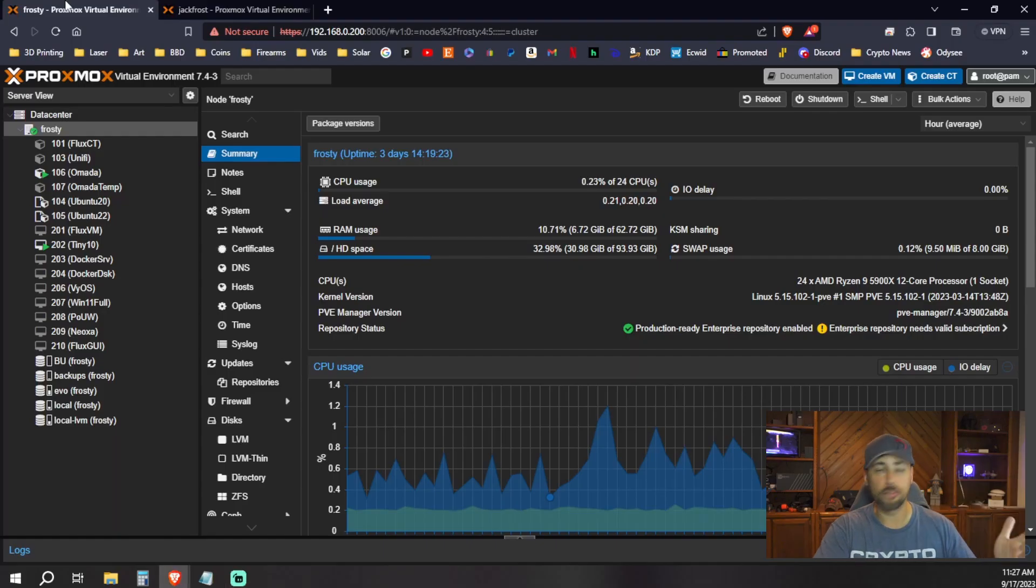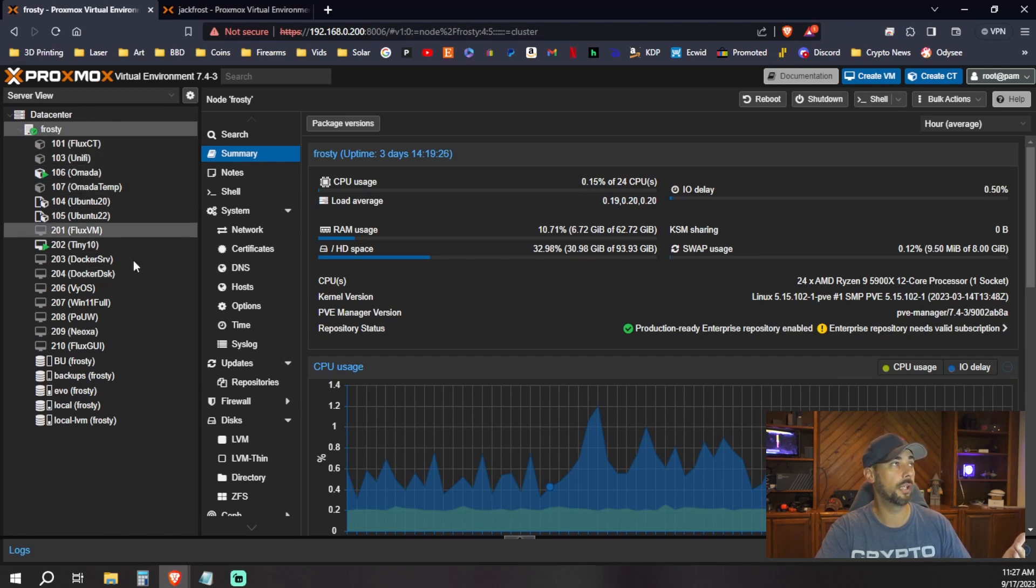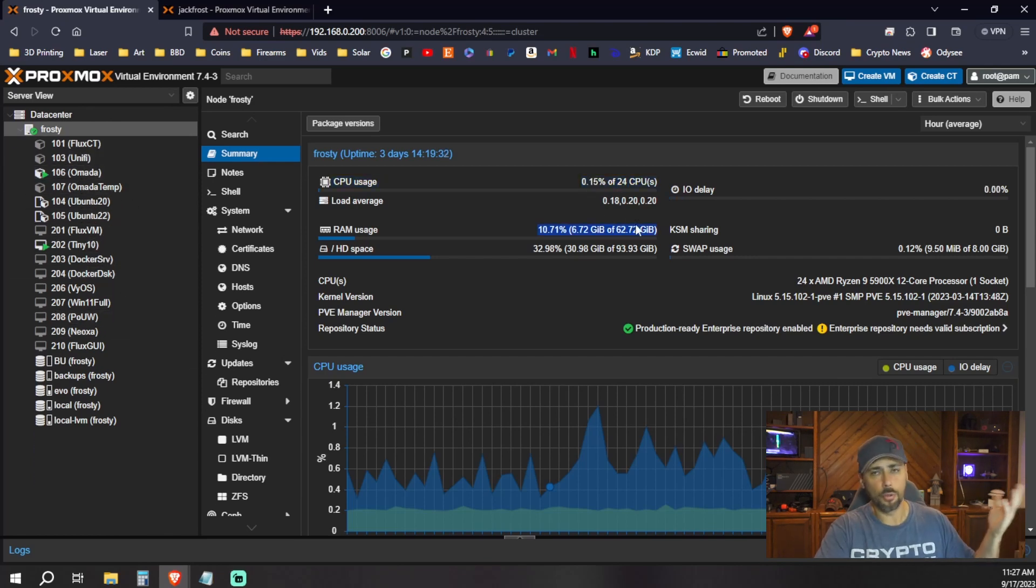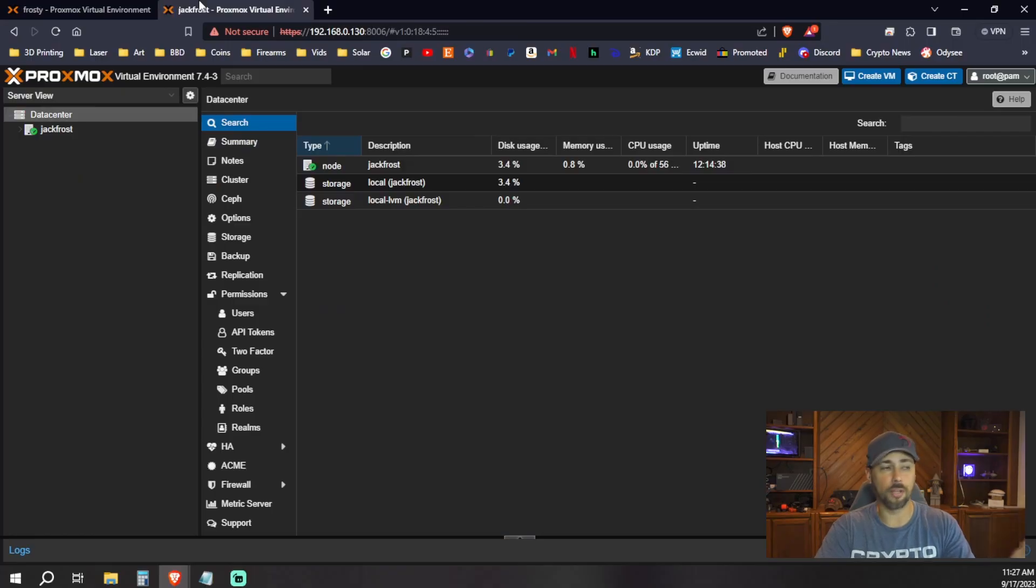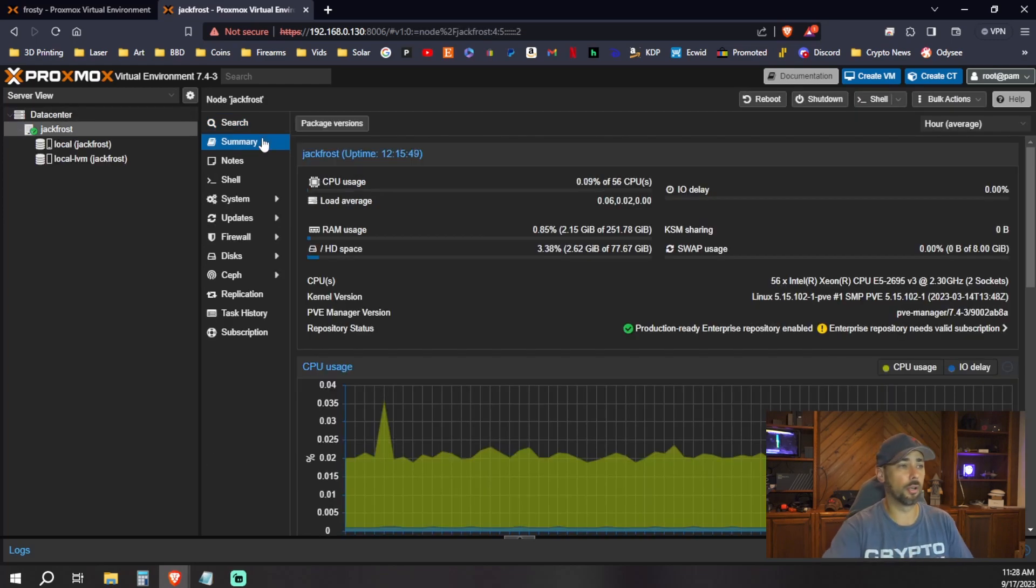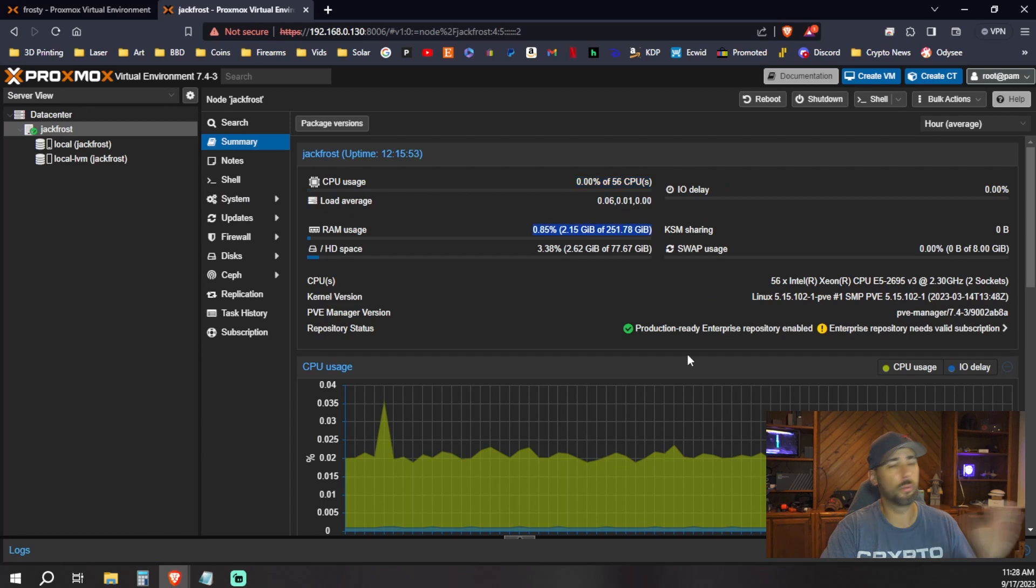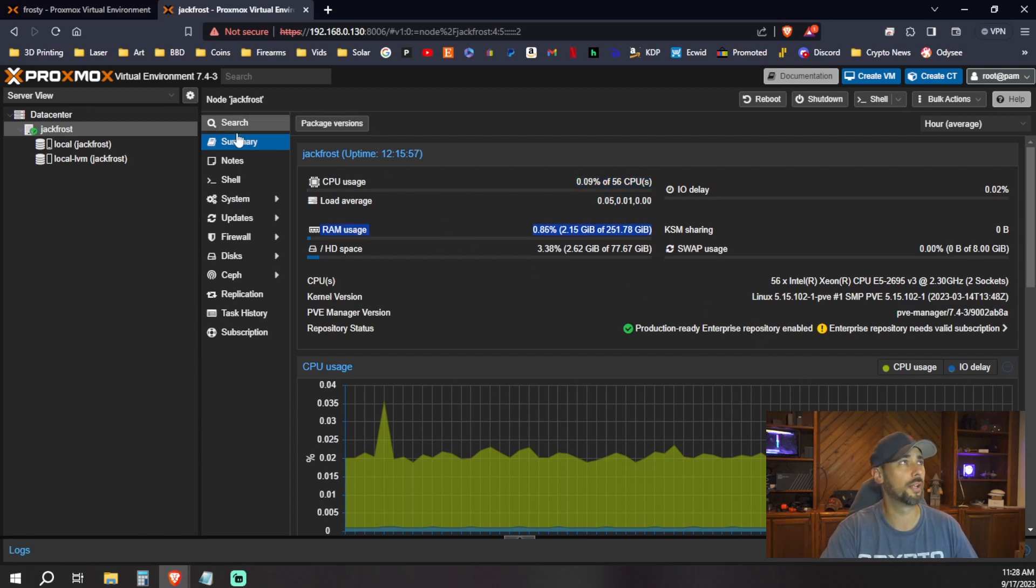This is my Proxmox server. We can see here it's Frosty. We've got our VMs on here. We've got 24 CPUs, 64 gigs of RAM. Everything's good to go. It's up and running. This is Jack Frost. This is the Proxmox host I built last night. This is our permanent host, 56 CPU, 256 gigs of RAM. And we actually have a lot more storage on here than it shows.